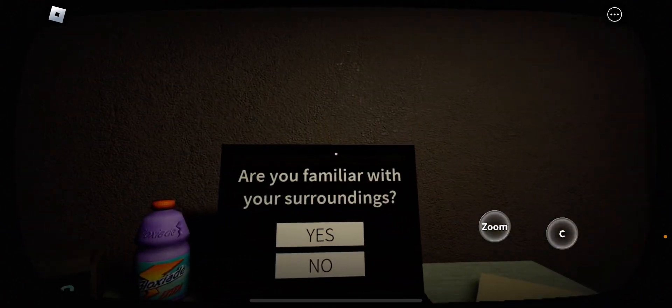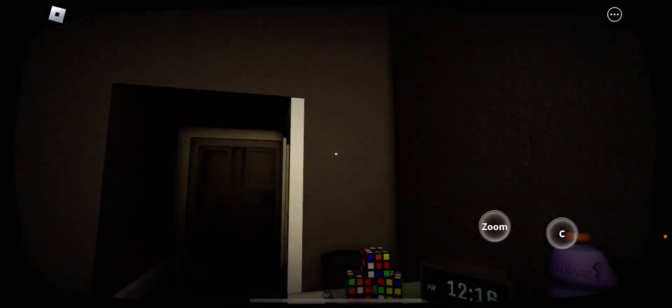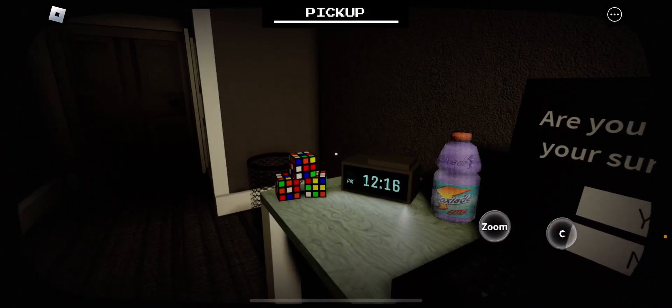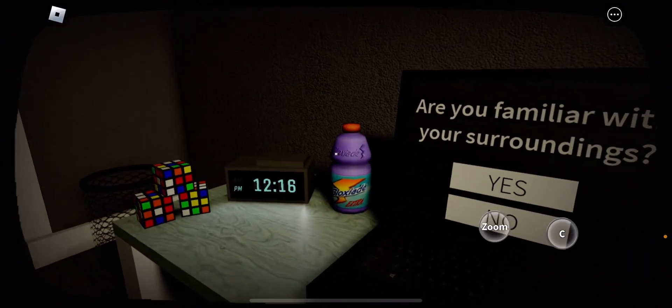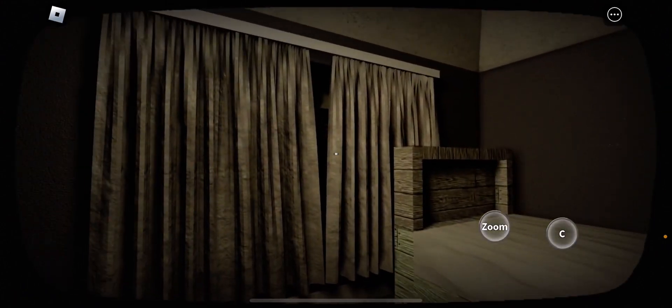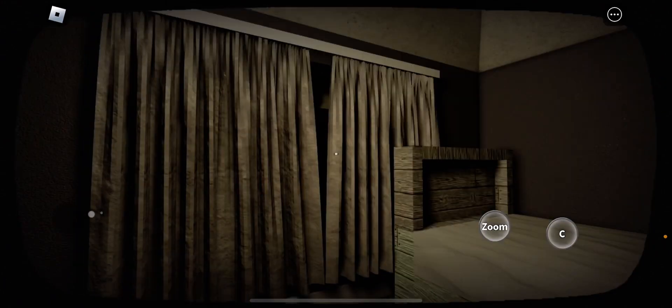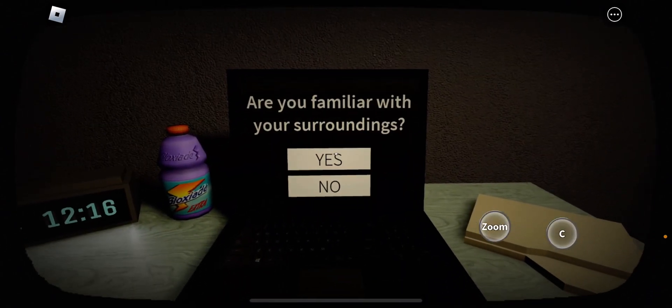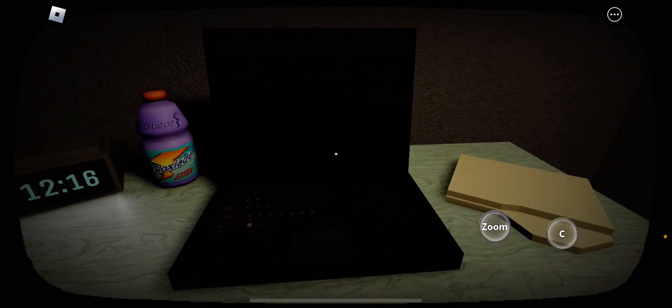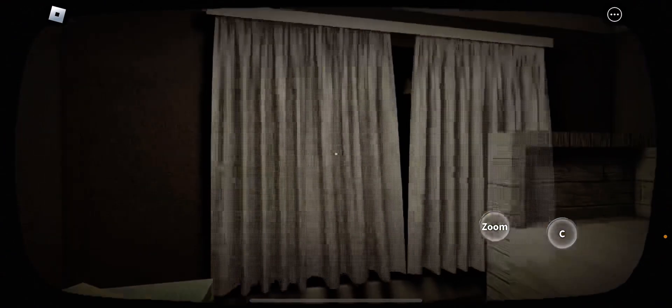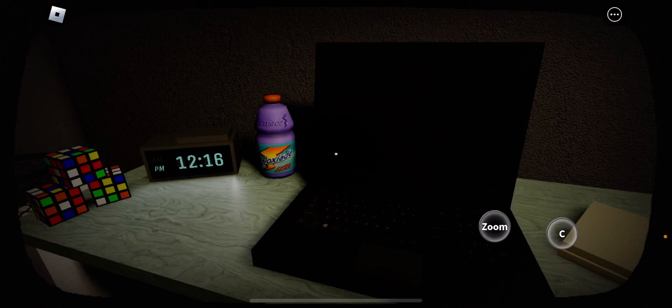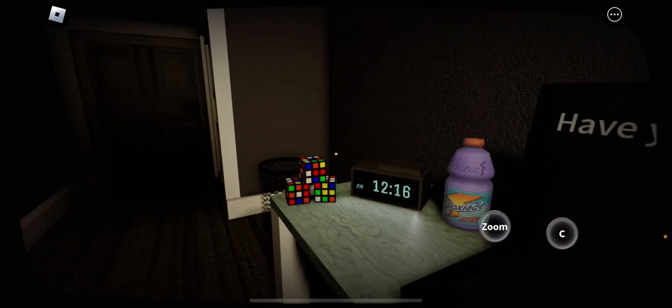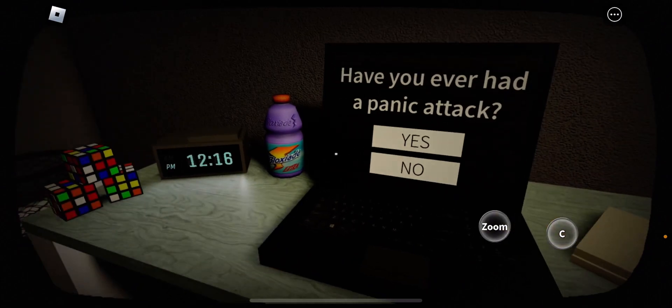Wait, why am I stuck? Are you familiar with your surroundings? There's three Rubik's Cubes. I don't know, am I familiar with my surroundings? Do you know where you are? Oh my god. Stop beeping, bro.